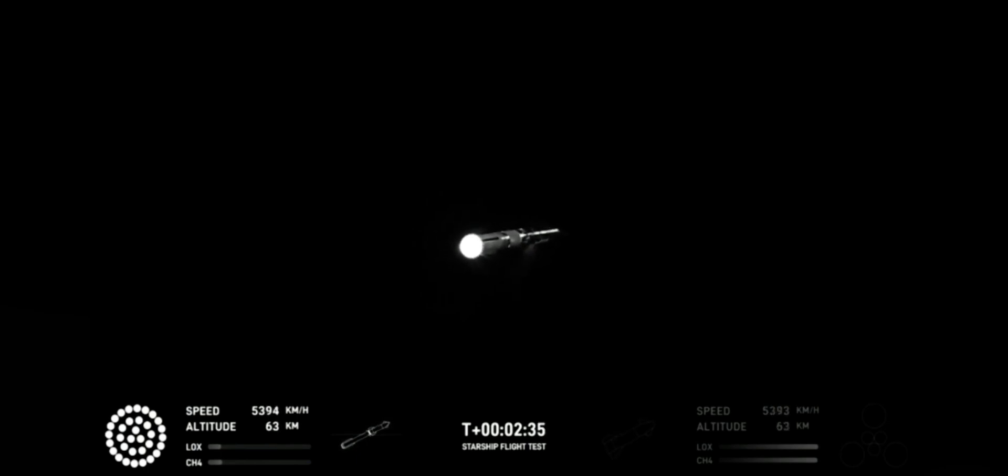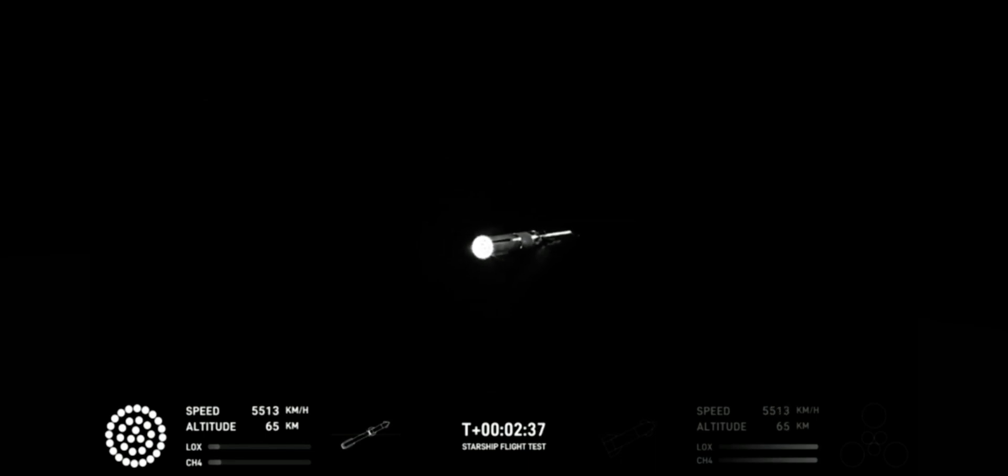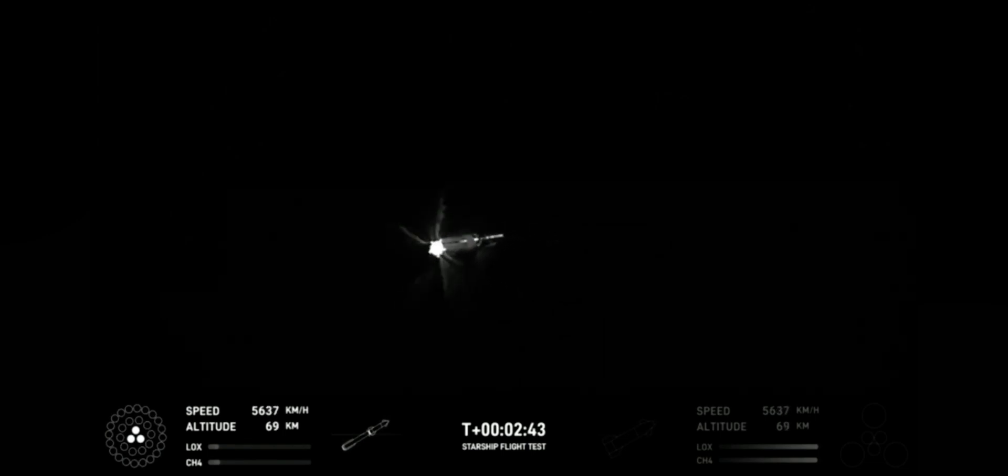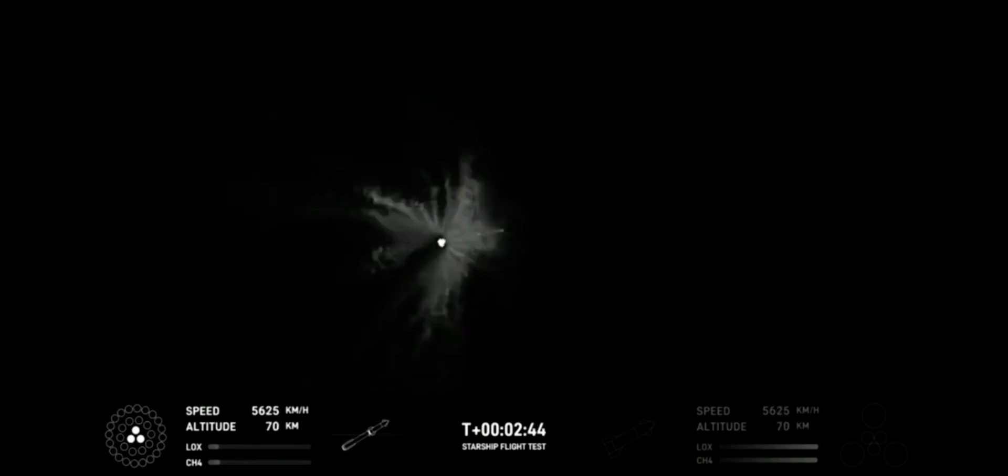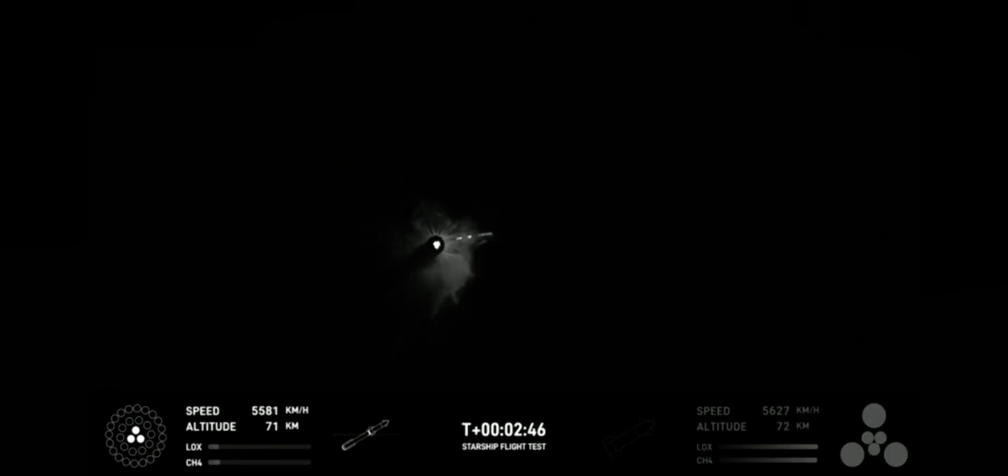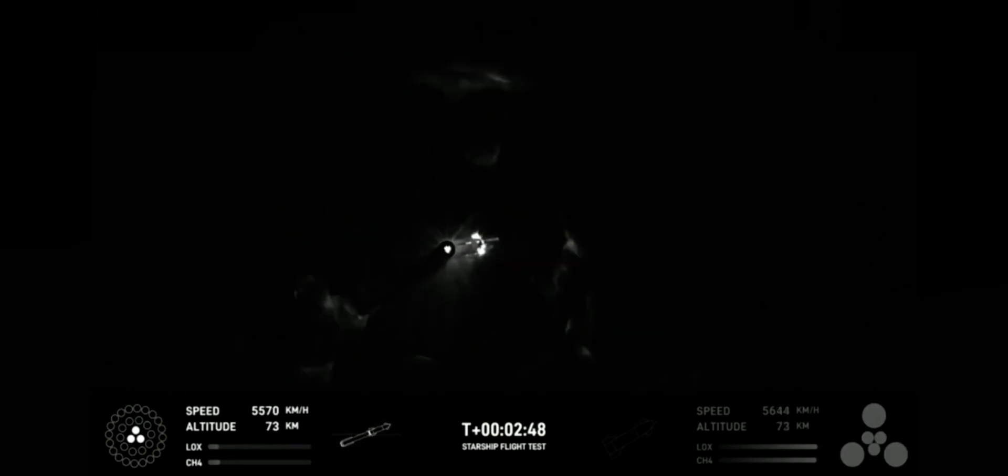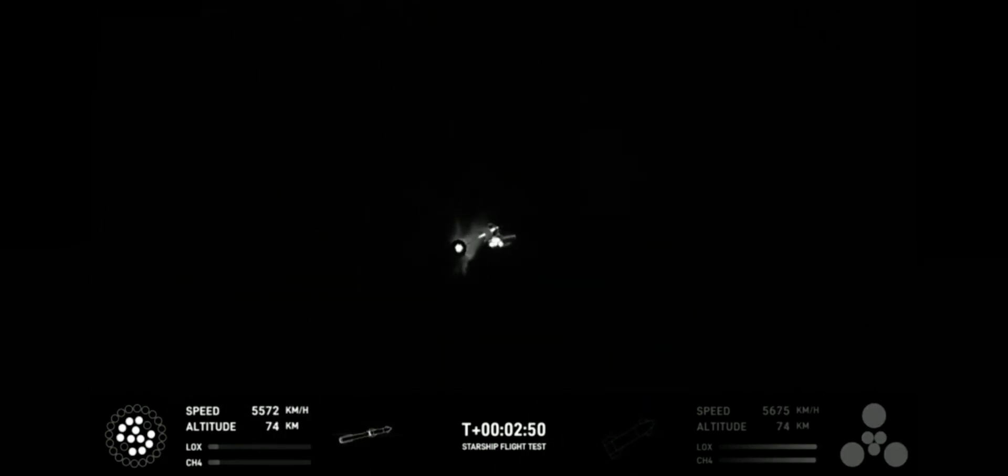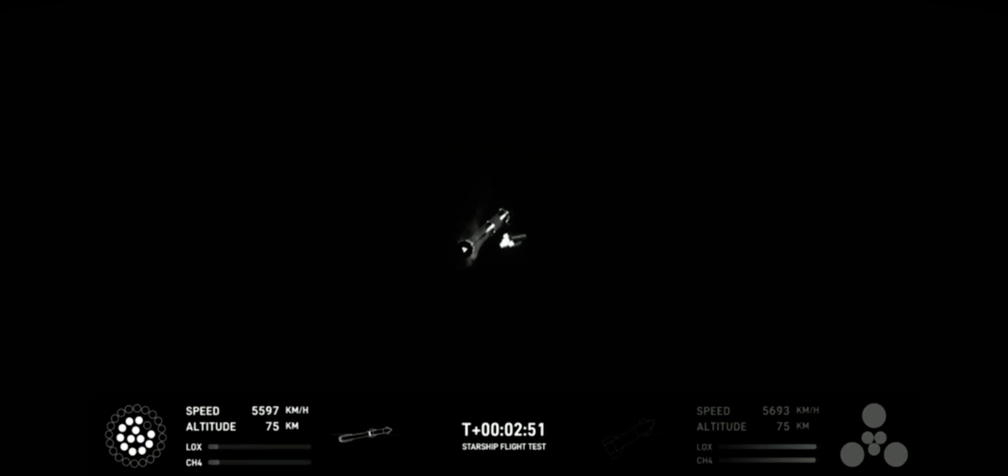Acquisition of signal Houston and New Orleans. Booster engine cutoff. Stage separation. Booster engine startup.